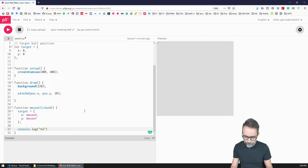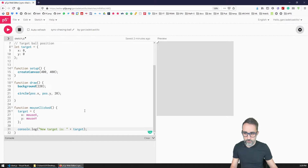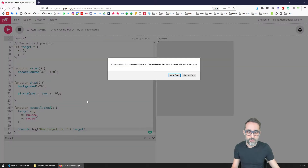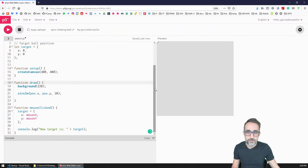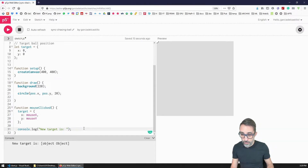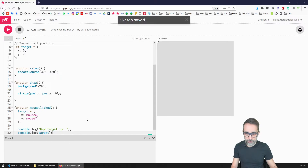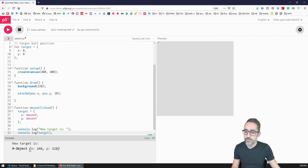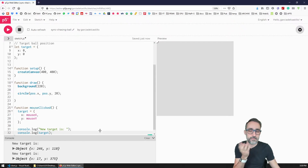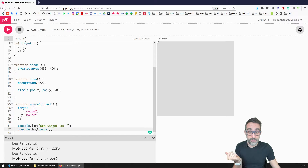I run the code, click on the canvas, and initially get 'object object' in the console — I need to log `target` directly rather than its string representation. After fixing that and clicking again, I can see the actual x and y pixel coordinates logged. That's looking great.